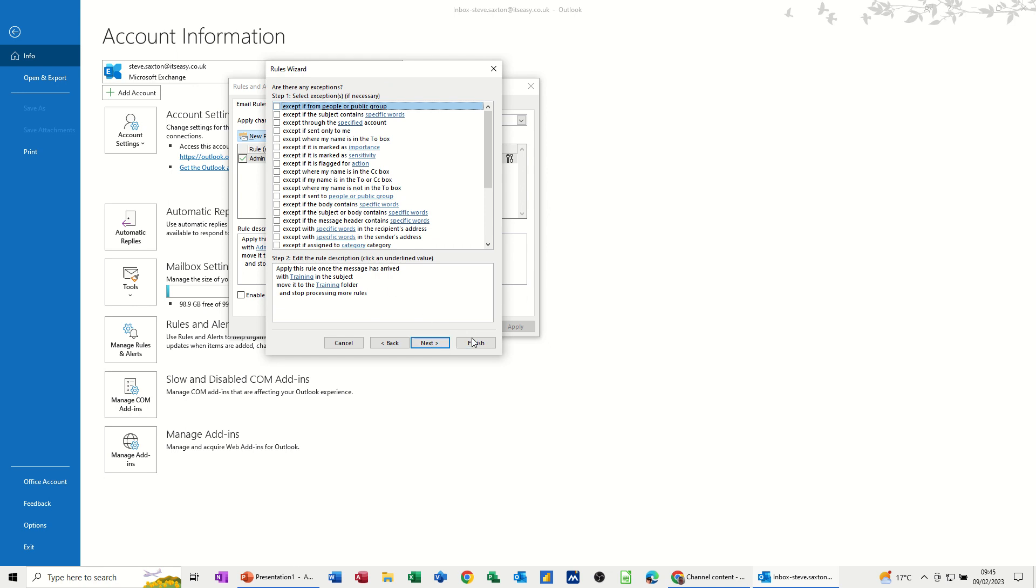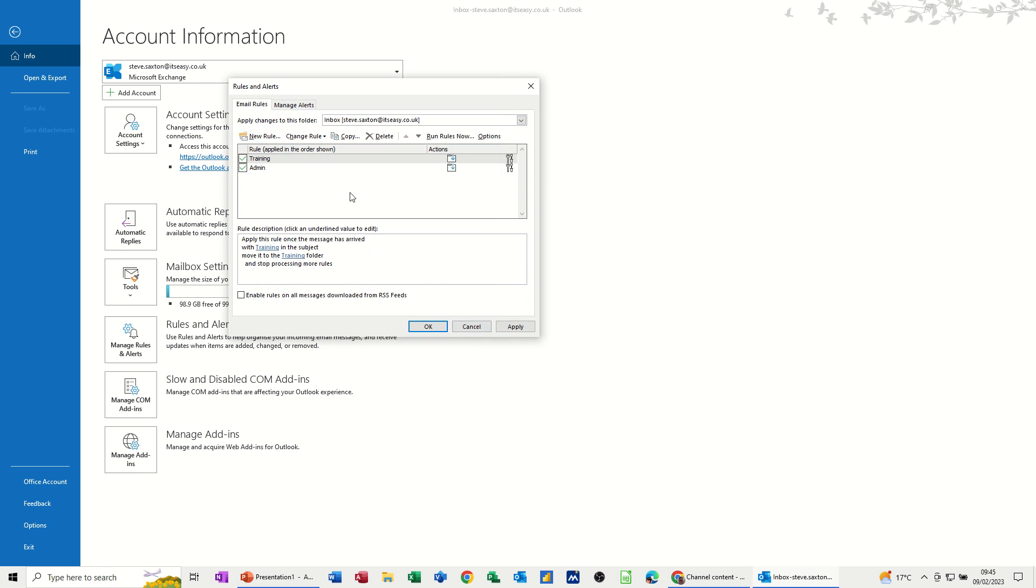I'm just going to go finish because that's all I want to do. Fairly simple rule. And then it sits in your rules and alerts box. So if I click OK to that.